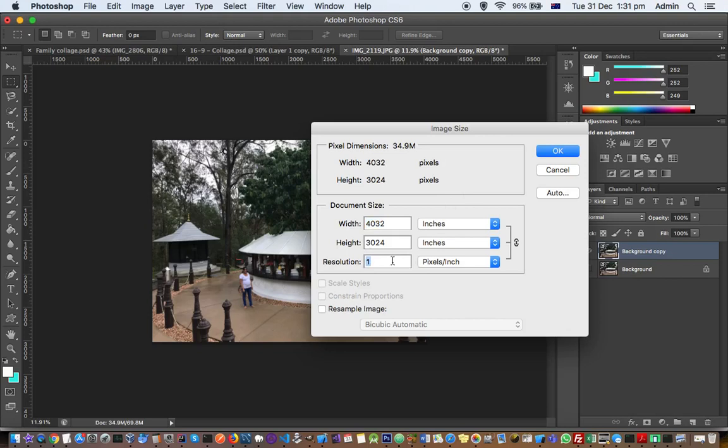You can change this value. Make sure that Resample Image is unchecked. Then you have to set the resolution to whatever you want, for example 300. Remember that when you change this resolution, the document size will be automatically changed because the document size depends upon resolution.